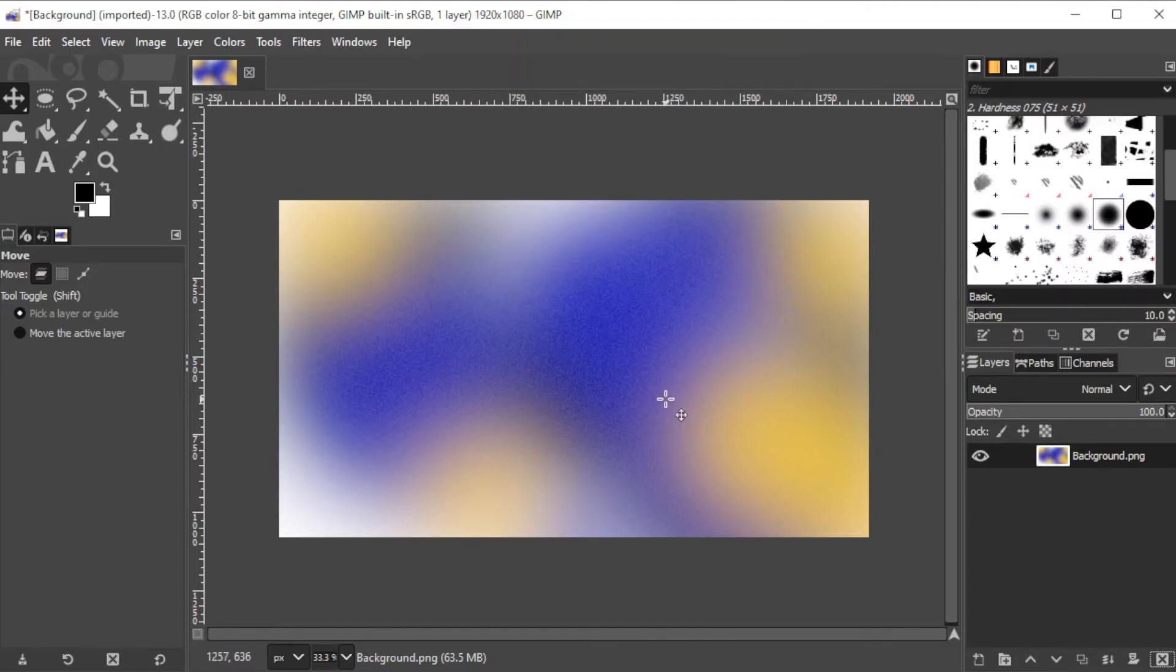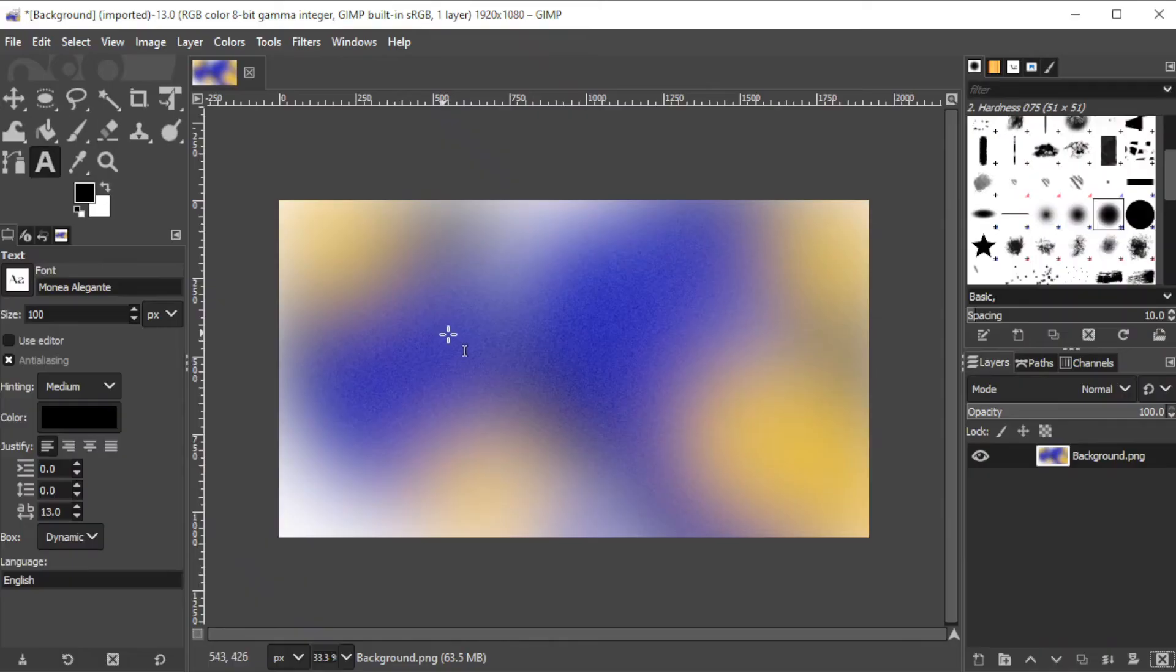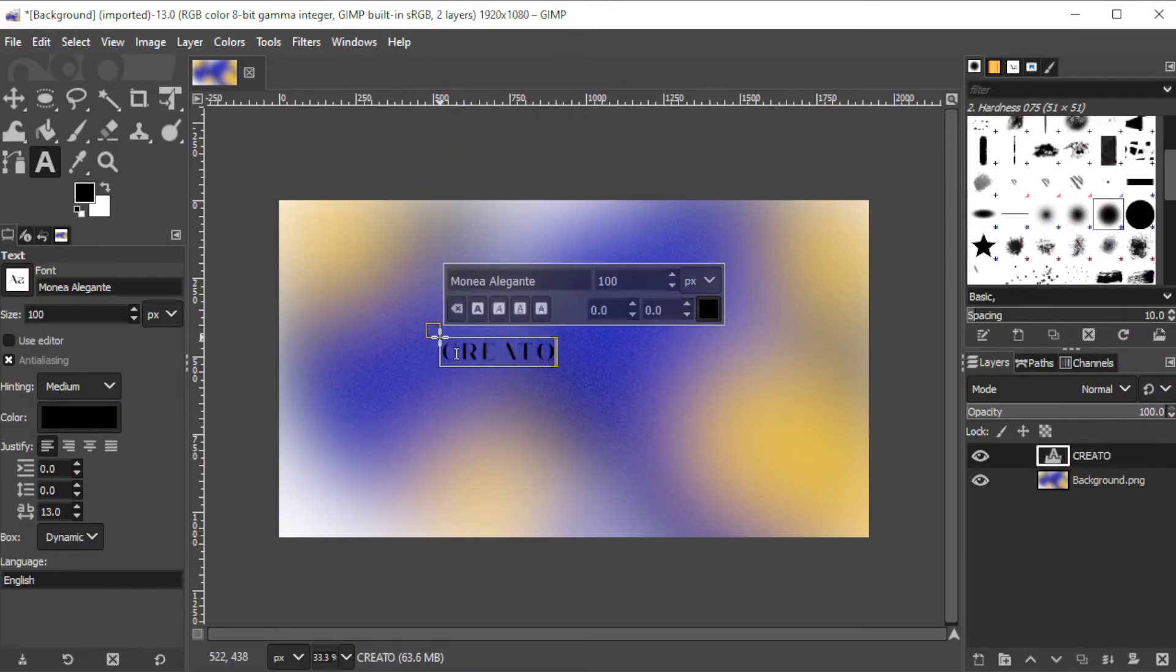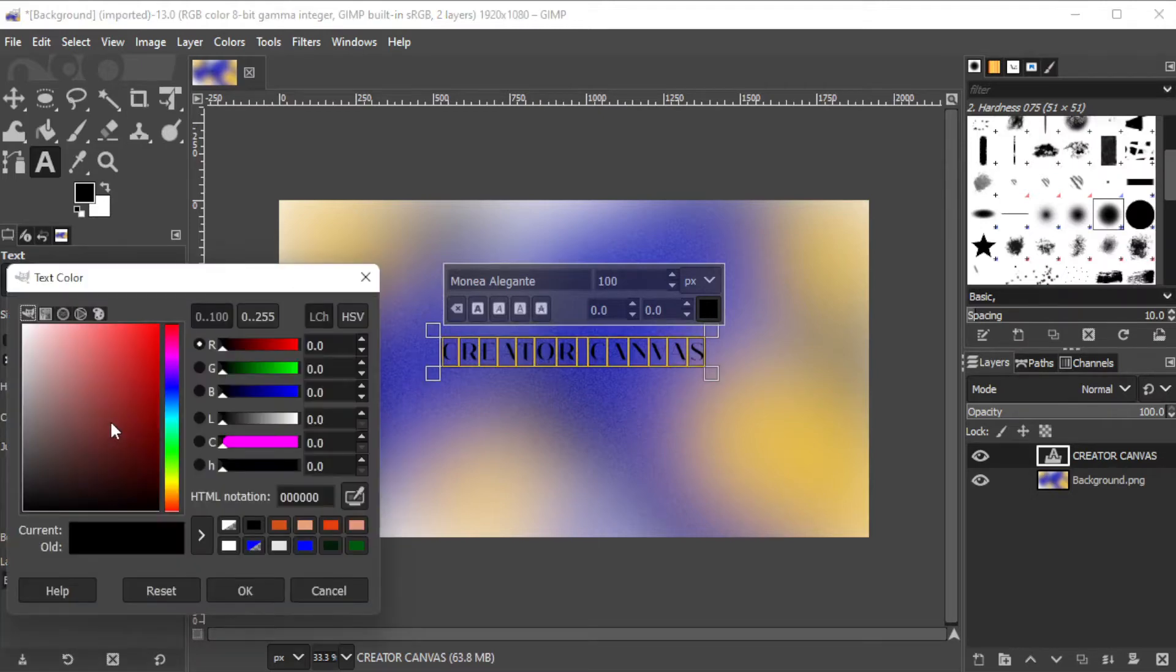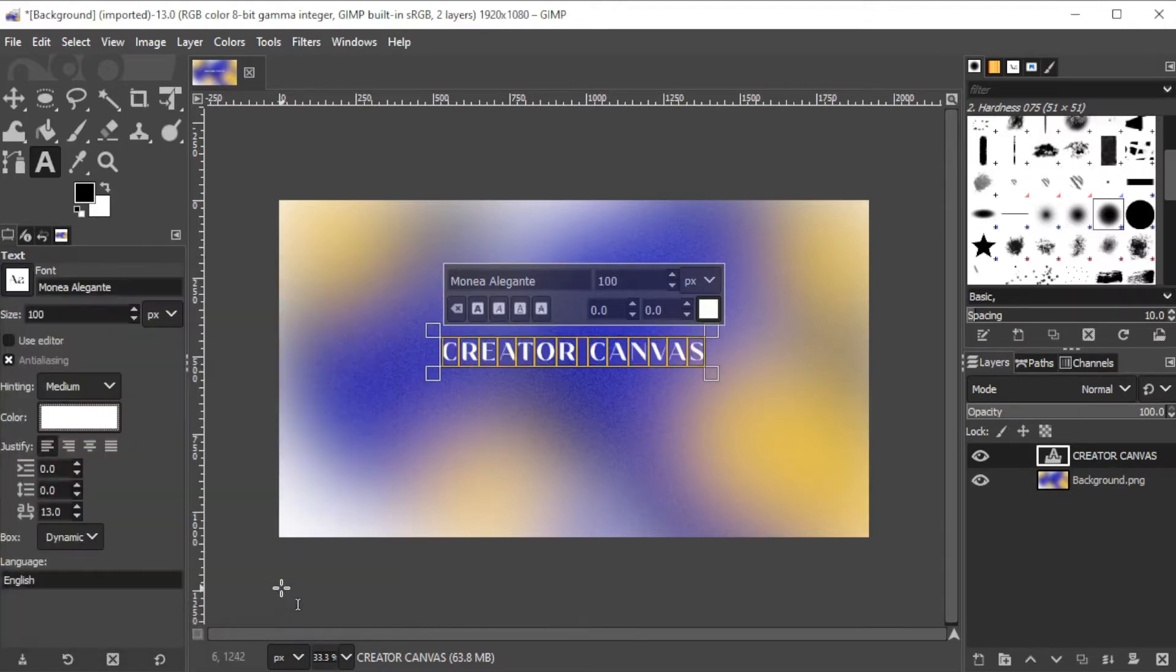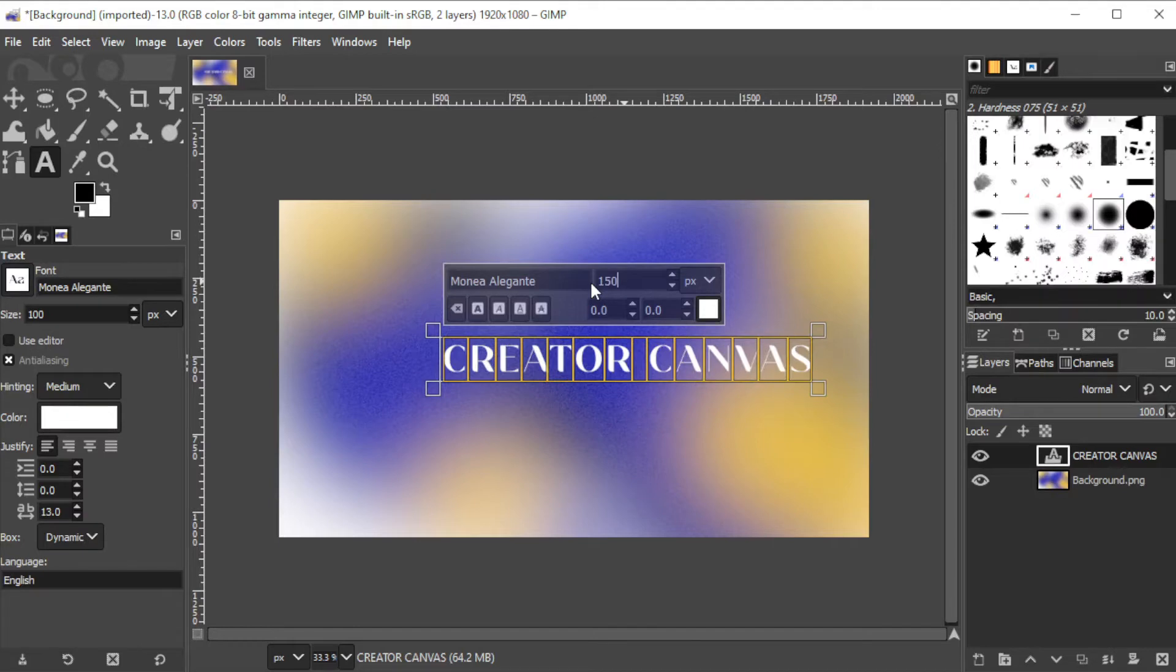Now, click on the text tool in the toolbar or simply press T on your keyboard. Then click on the background image to create the text layer. Type in the word that you like and change the text settings on the text panel. You can change the font style, font size, and color.